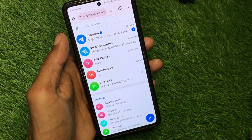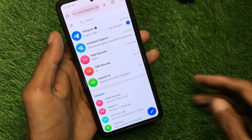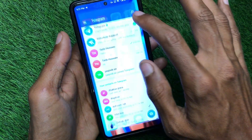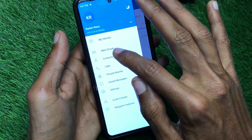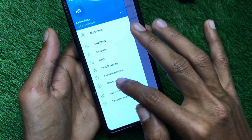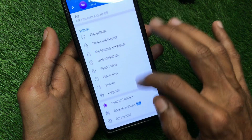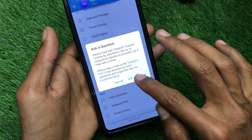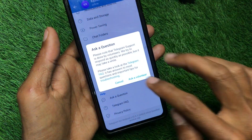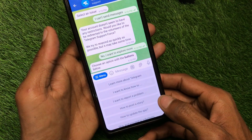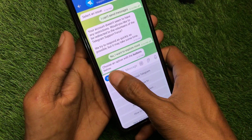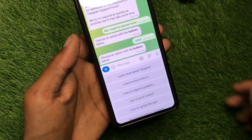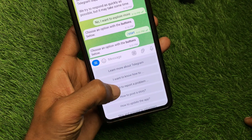If your problem is still not fixed, no need to worry. Open your Telegram app again, click on the three lines, click on Settings, scroll down, and click on Ask a Question.